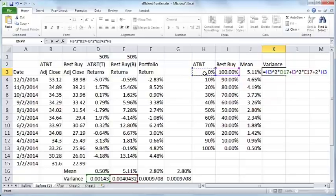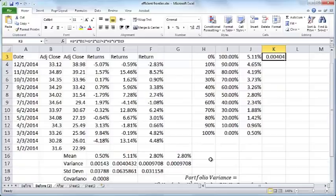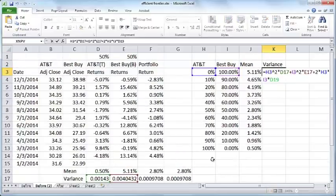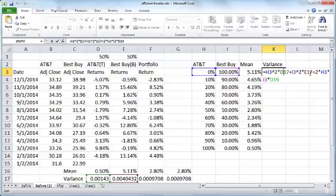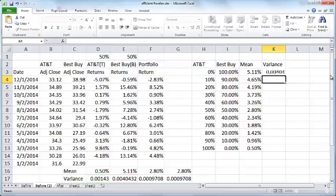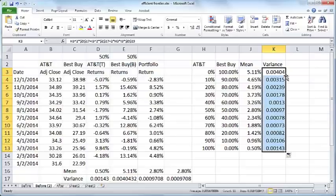We have to make sure to put the dollar signs in front of D17, E17, and D19. Press enter, double click on this fill handle, and you'll get this here.